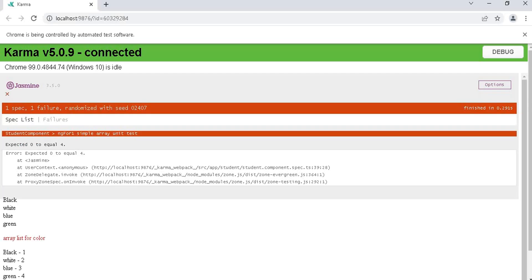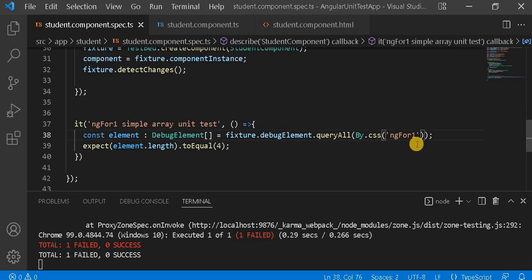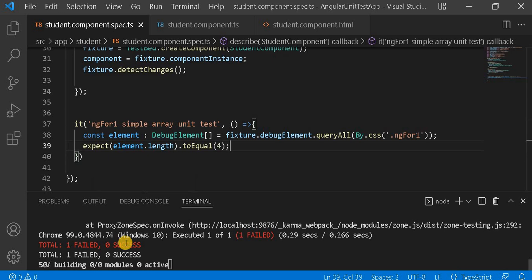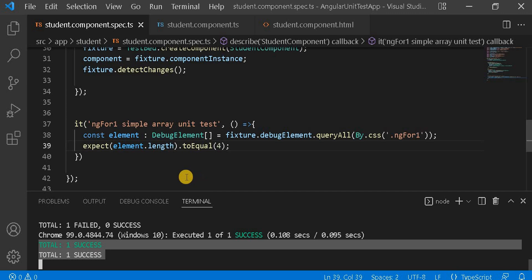On the browser it says 'expect 0 to equal 4', meaning it's failing. Looking at the code, the issue is that By.css needs a dot prefix for class selectors. I added '.ng41' with a dot and saved — the test case is now passing as expected.